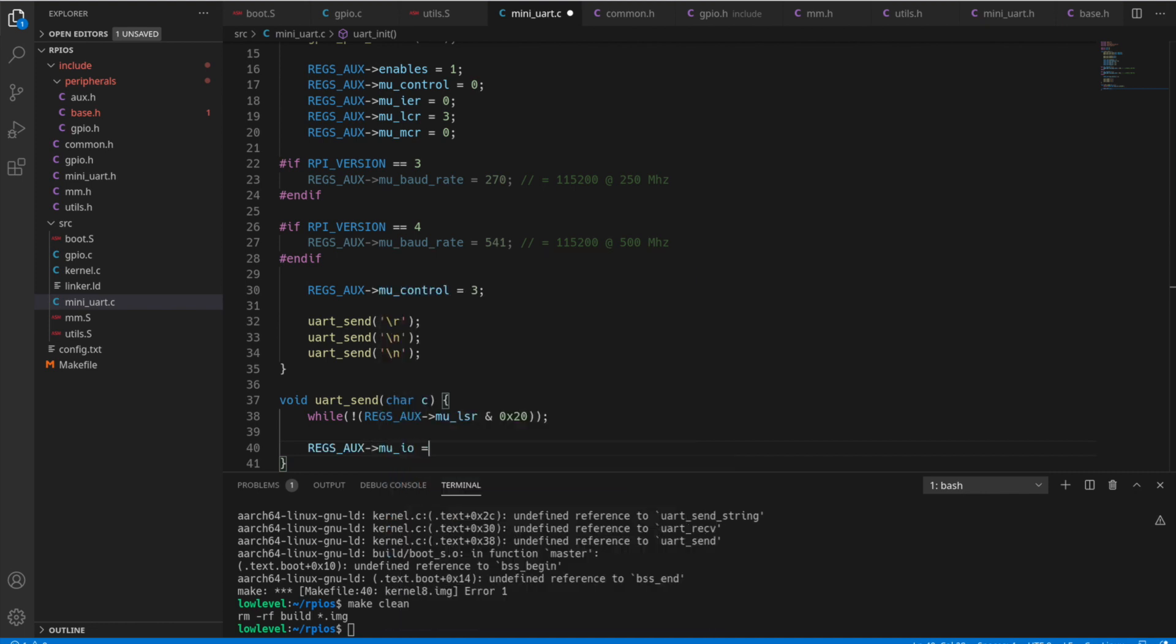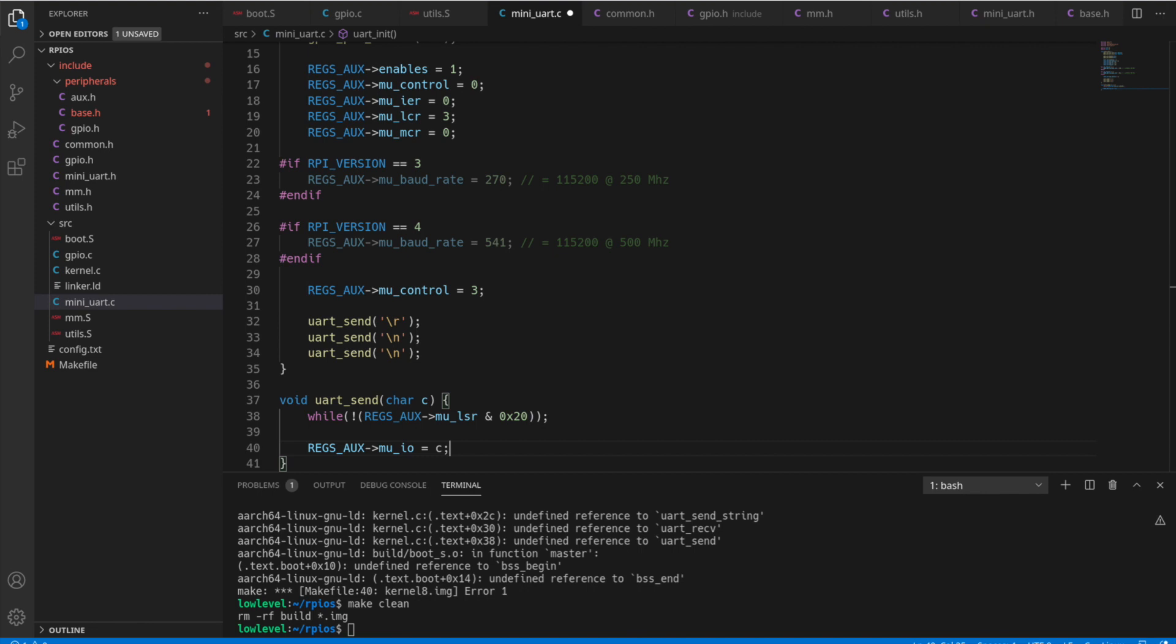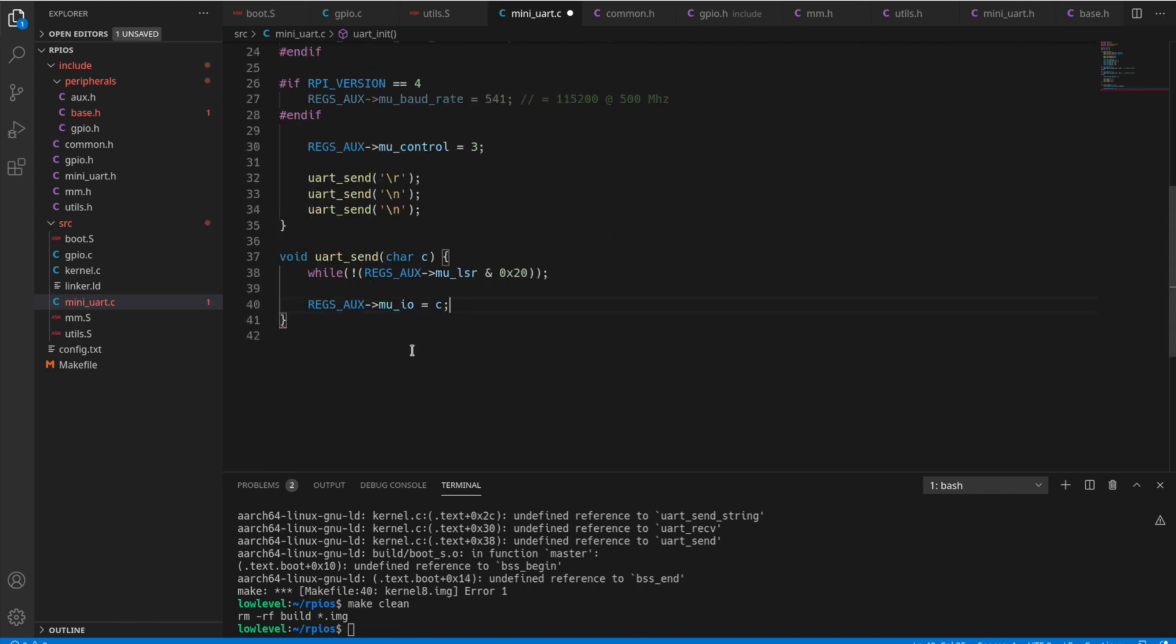And then we send data with the IO register. So we just set the value in the IO register, and the hardware will take it from there.